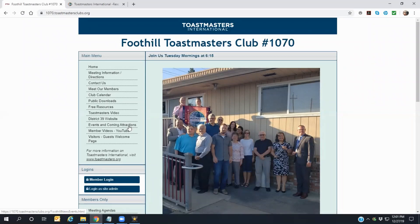The Events and Coming Attractions page is our club's version of what's happening. Here you'll see everything from items about members who have recently received awards or given special presentations, information about upcoming club events like speech contests, or even social gatherings we hold throughout the year. As the information is always being updated and changes, make sure to come back and visit this page to keep up with the club's latest news.